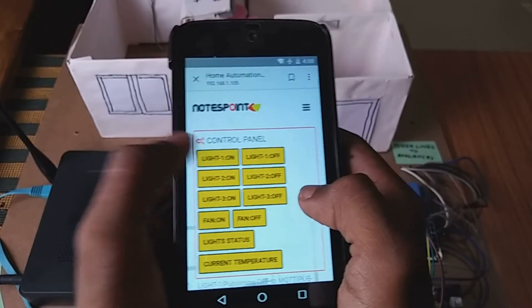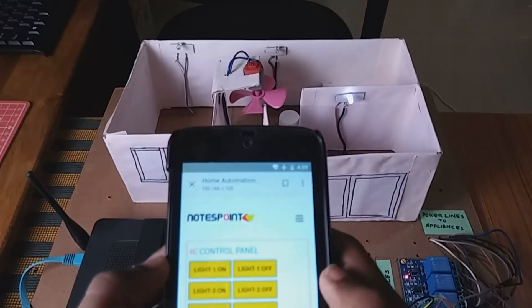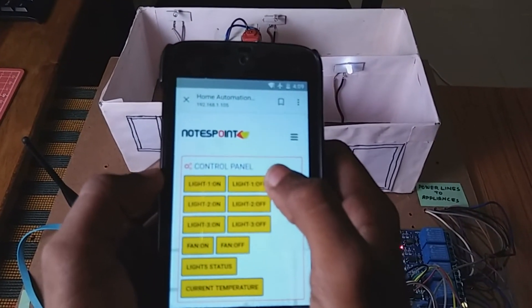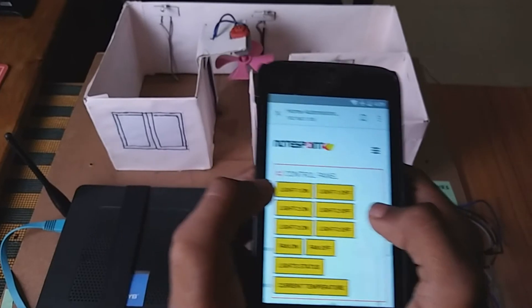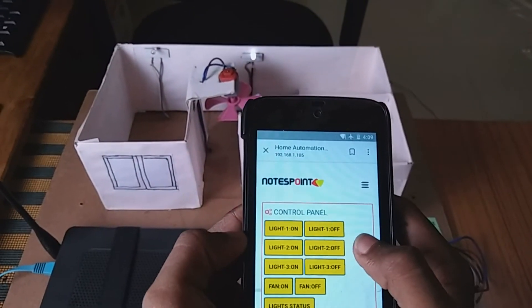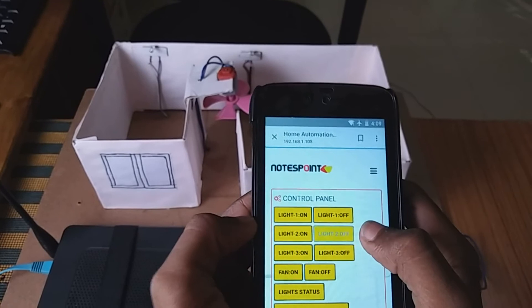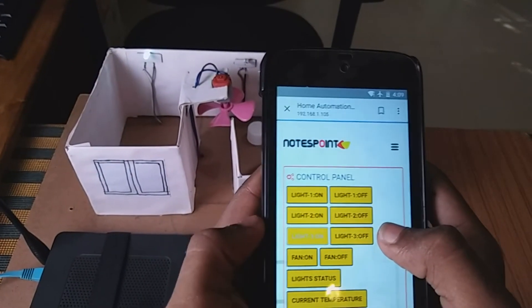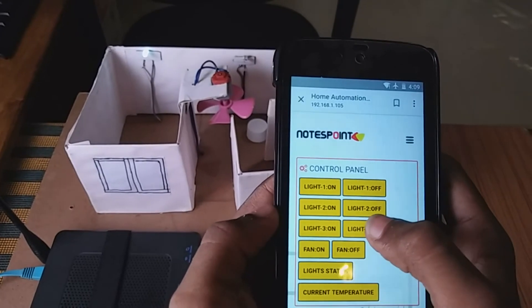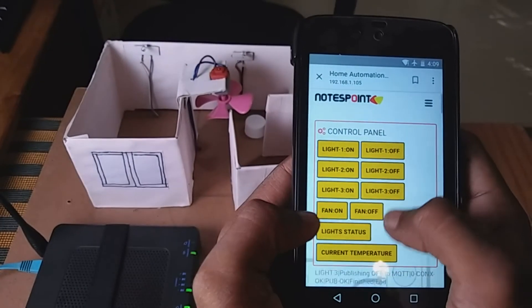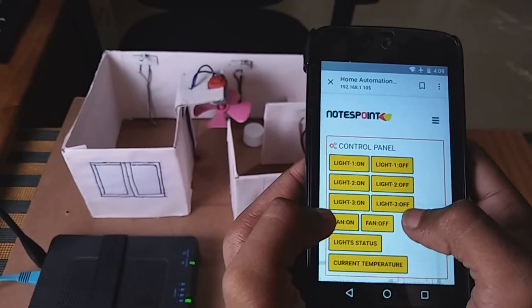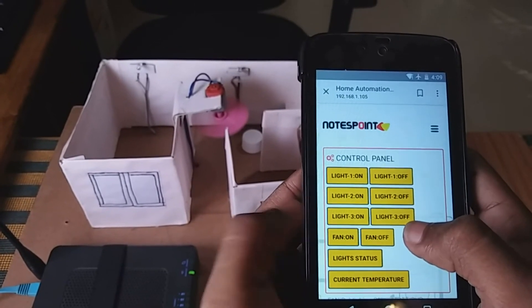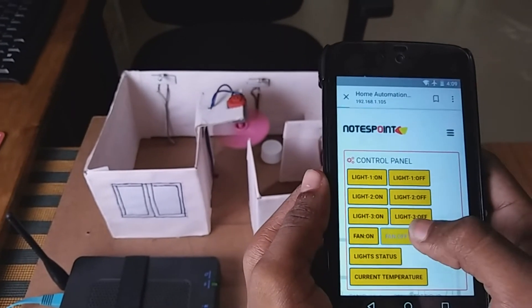Turning light 1 on. Now, I am going to turn it off. Then, light 2. Light 2 off. Light 3 on. And, off. There is also a fan. I am going to turn the fan on. I am going to turn it off.